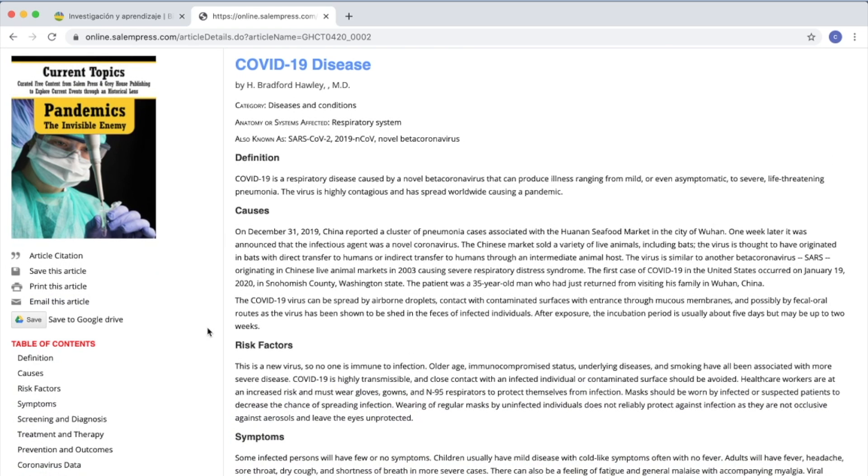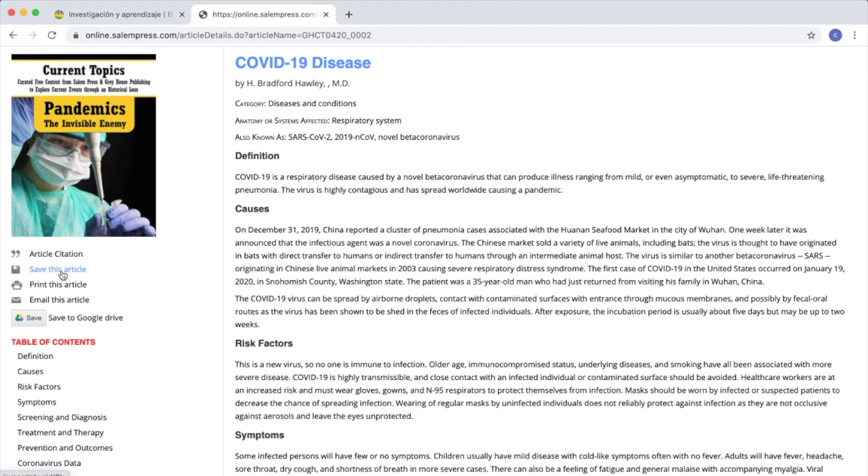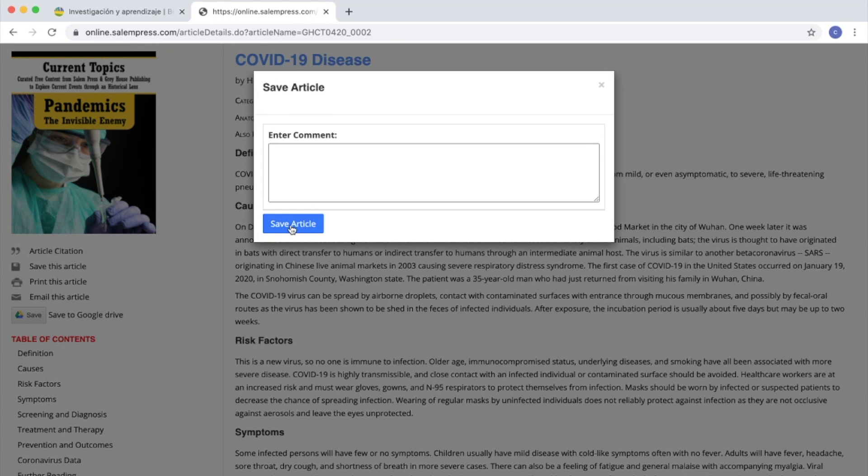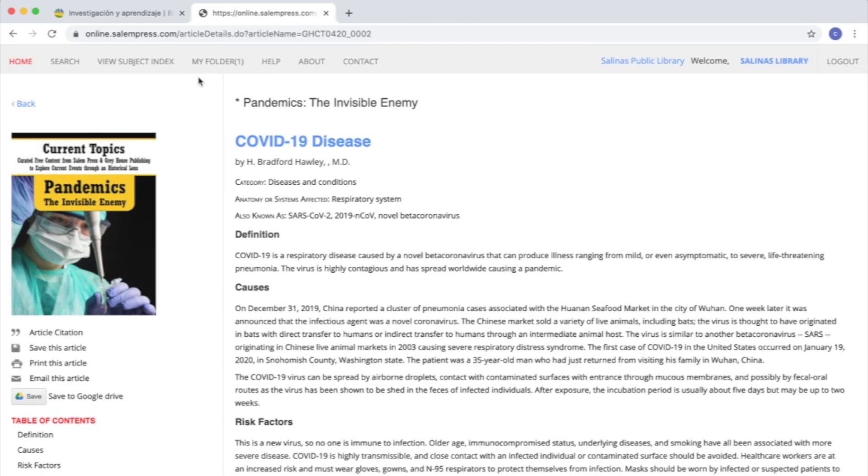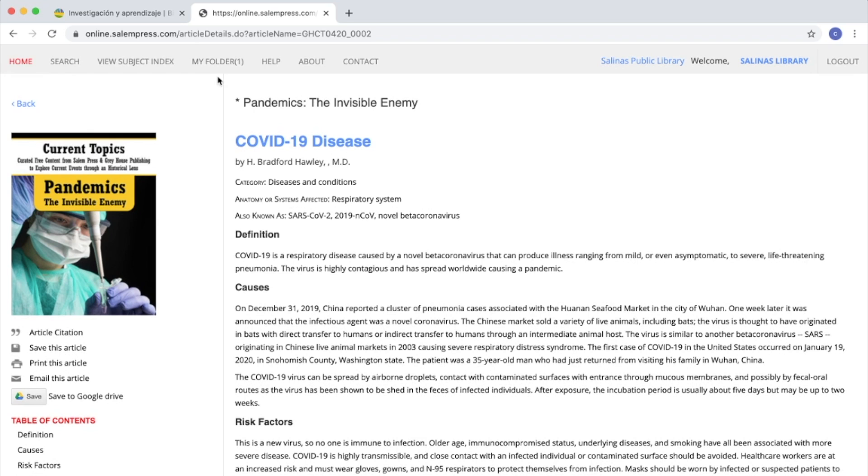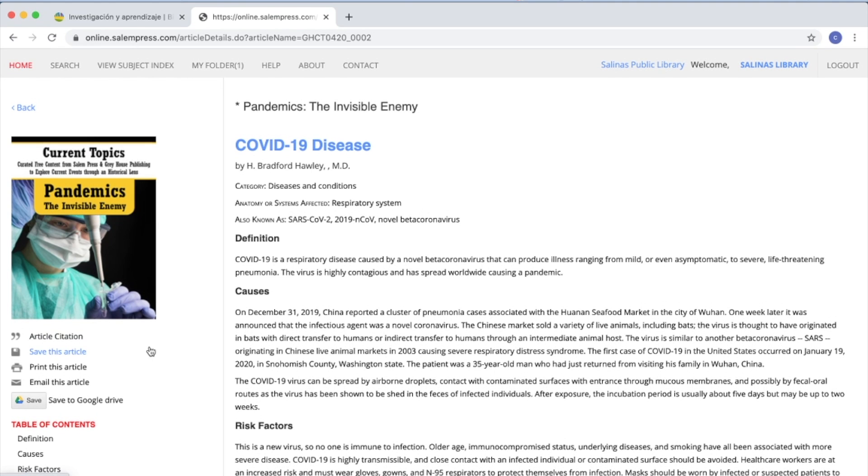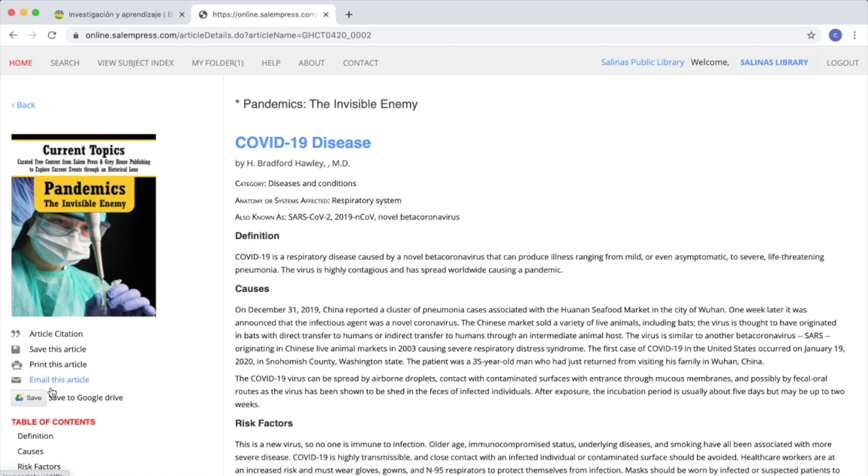Now you can save this article in your folder by clicking Save this article, then click Save Article. The article will be saved in your folder. You will also have the option to print this article, send it by email, or save on your Google Drive.